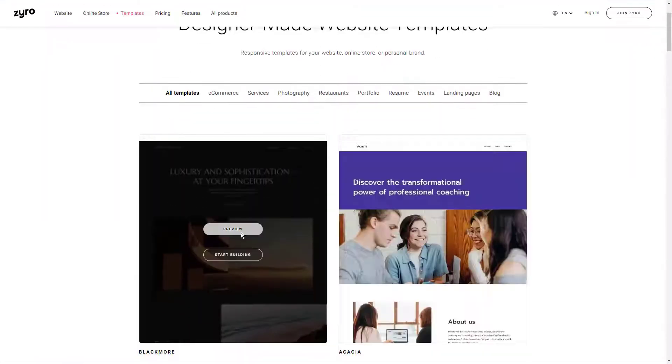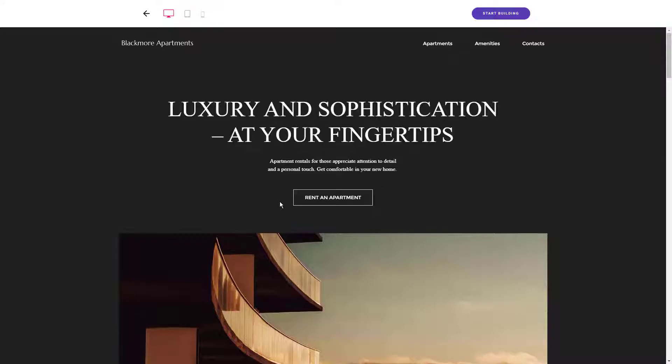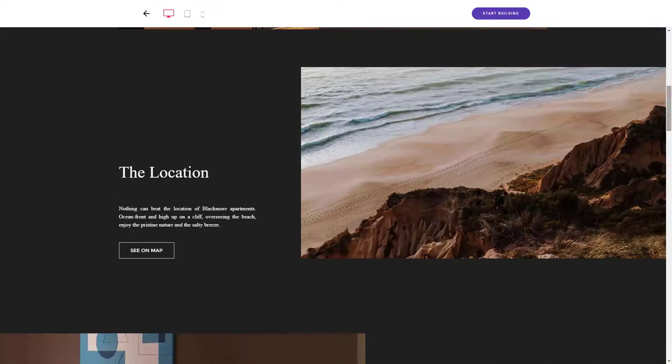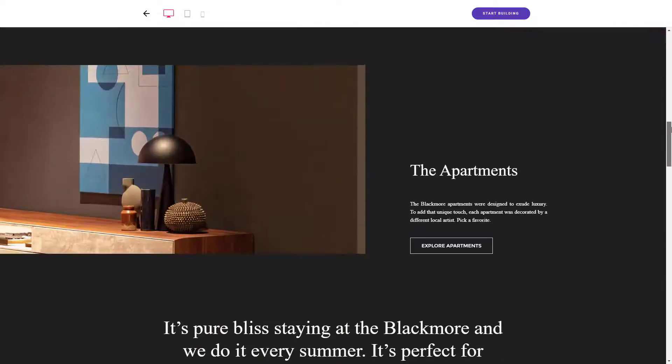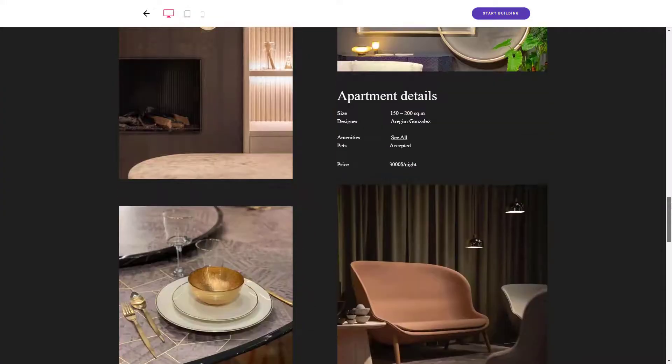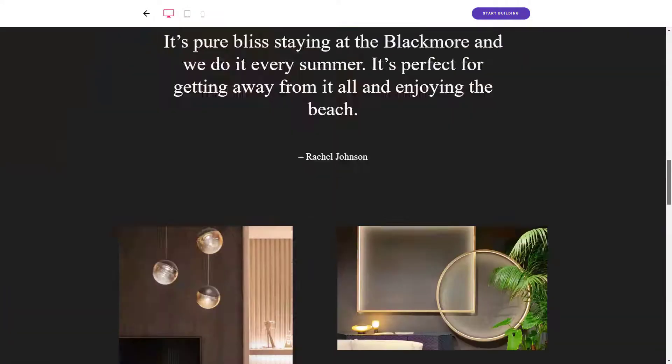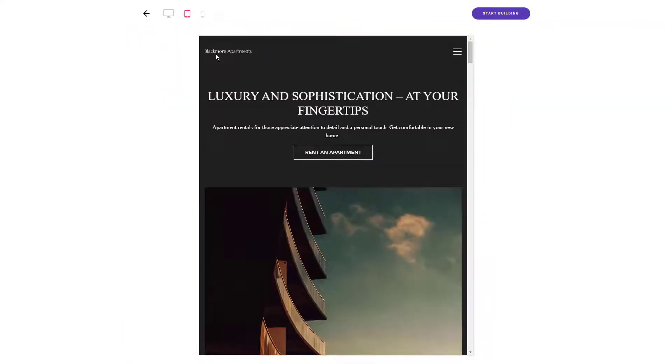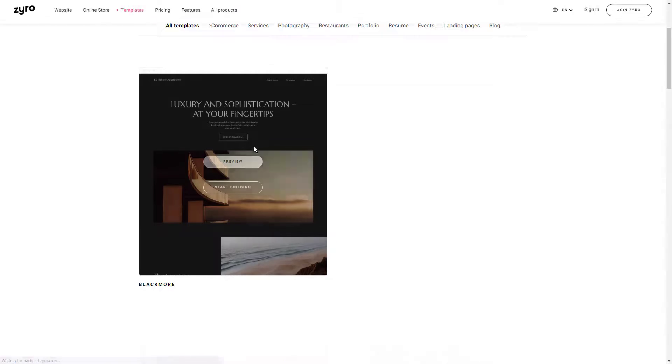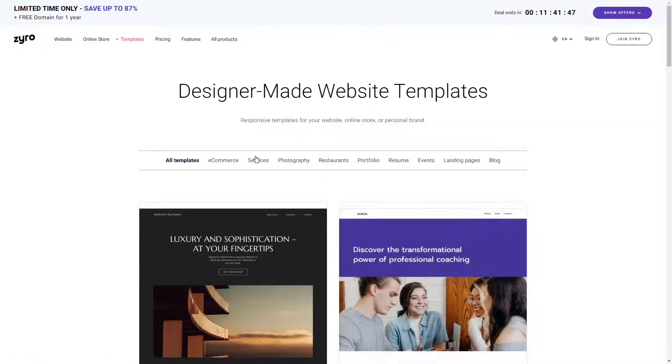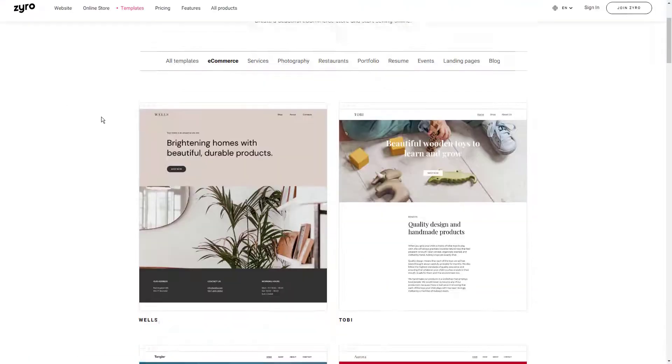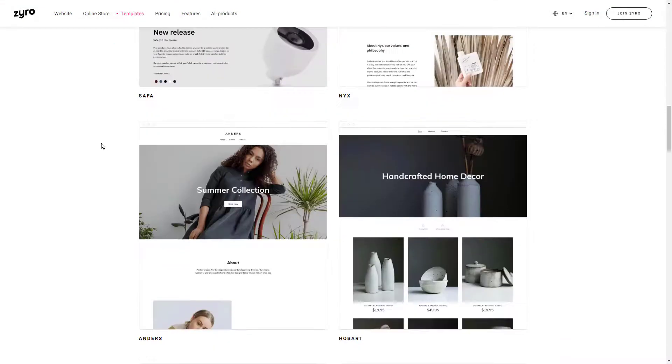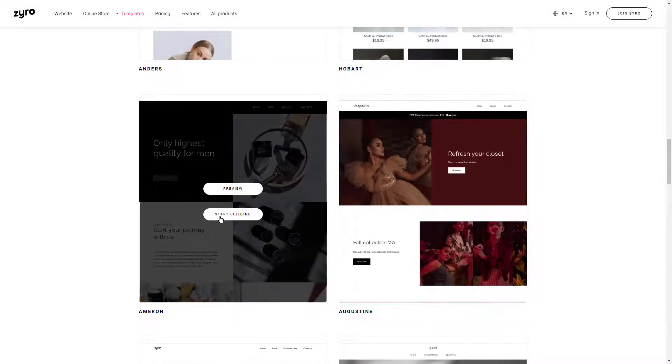The best thing about Zyro is its affordable pricing plans. There are four tiers: Basic at $1.99 per month, Unleashed at $2.99 per month, E-commerce at $8.99 per month, and E-commerce Plus at $13.99 per month. With the features you get, Zyro's plans are incredibly affordable. You get SSL security, SEO tools, AI tools, and Google Analytics integration among many other helpful features.